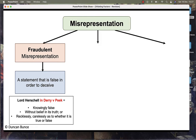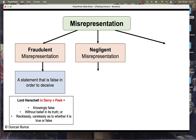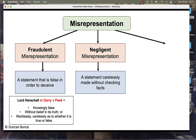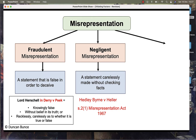The second type is called negligent misrepresentation. This is a statement carelessly made without checking facts. There are two actions in law. The first, Hedley Byrne and Heller, can be seen in tort law under a claim for negligent misstatement. The statutory action that can be taken is found under the Misrepresentation Act of 1967.